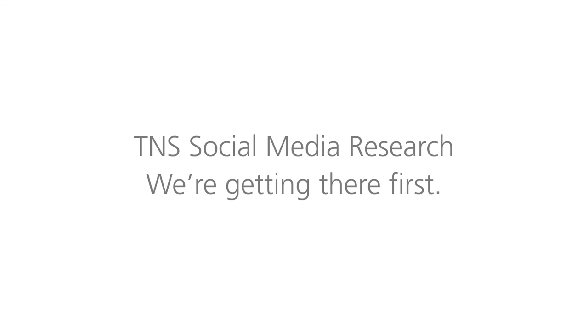TNS Social Media Research – we're getting there first. Join in.